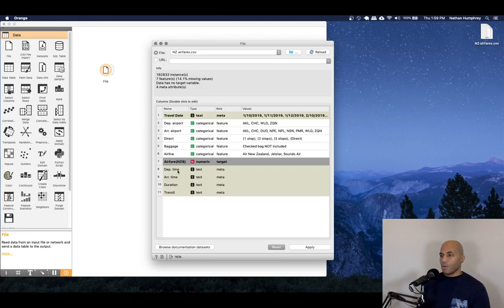And then there are some other categorical variables that we can identify. And then there's the airfare price, which is numeric. And this is what we want to set as our target.